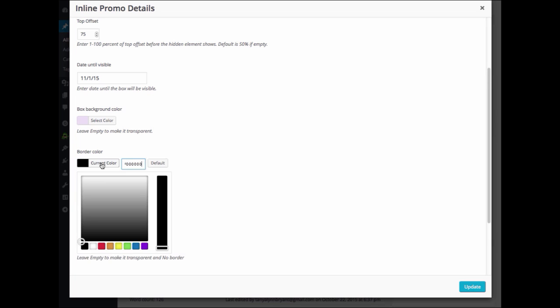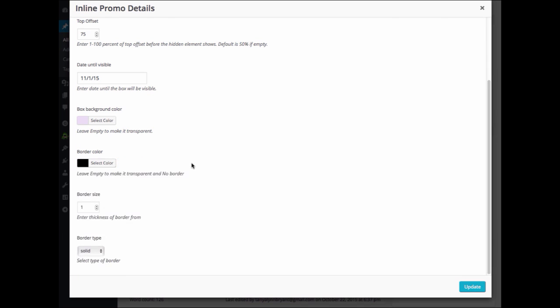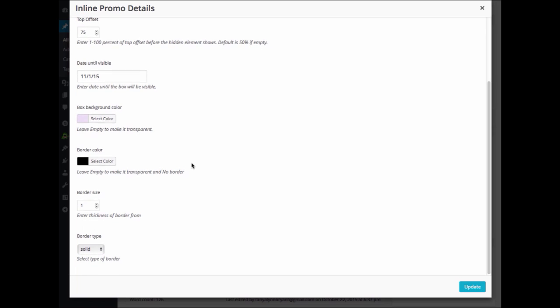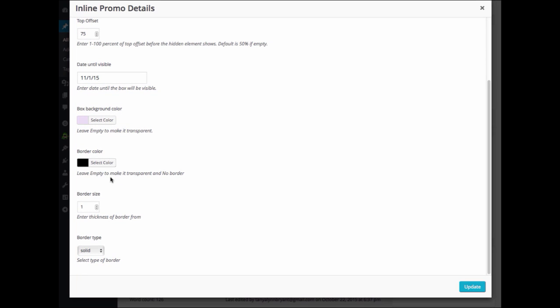Under Border Color, you can go ahead and choose the color of the border that you would like. I'll leave mine black. And again, if you leave it empty, it will be transparent or no border at all.